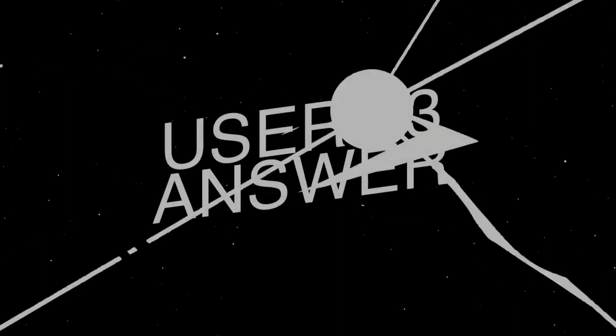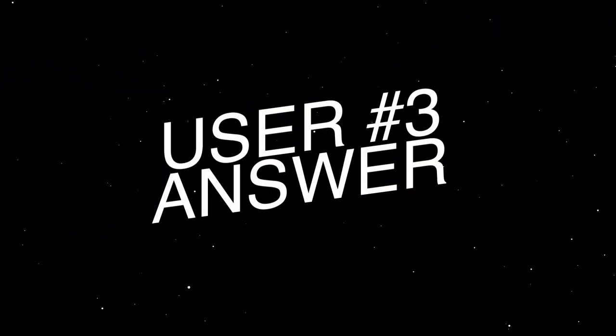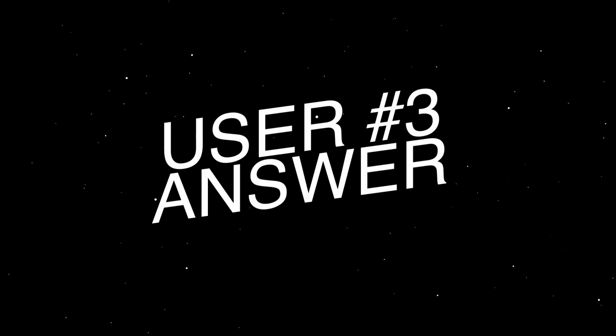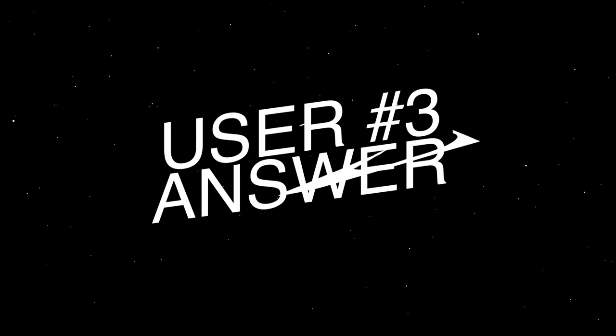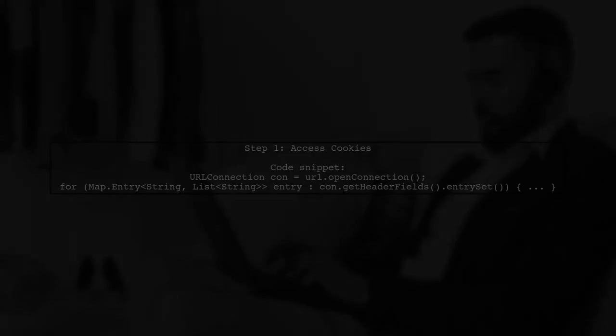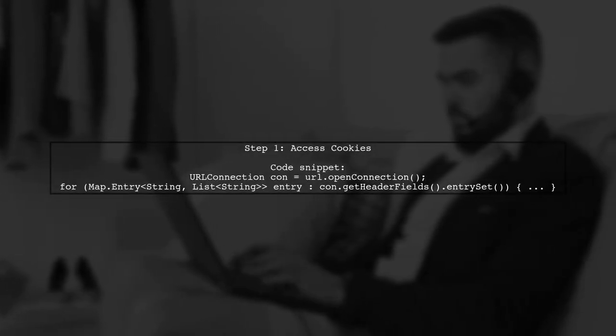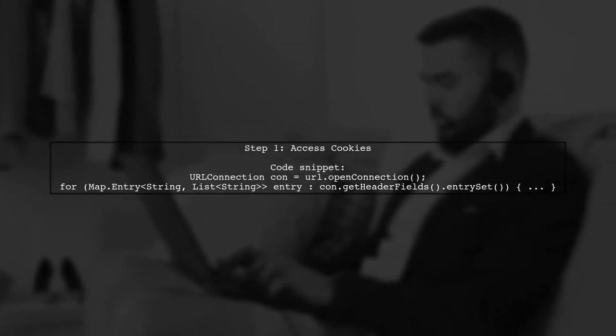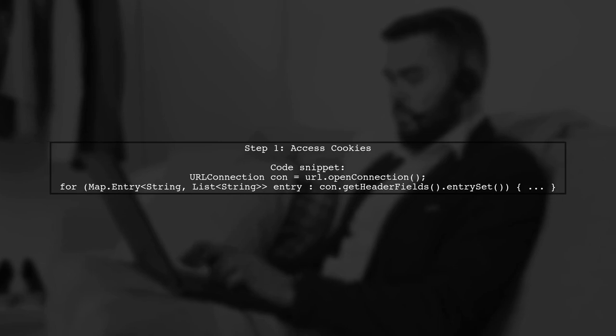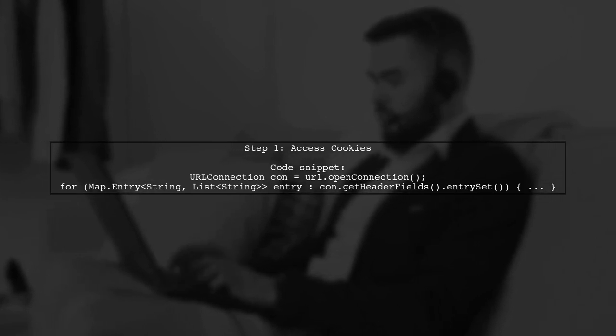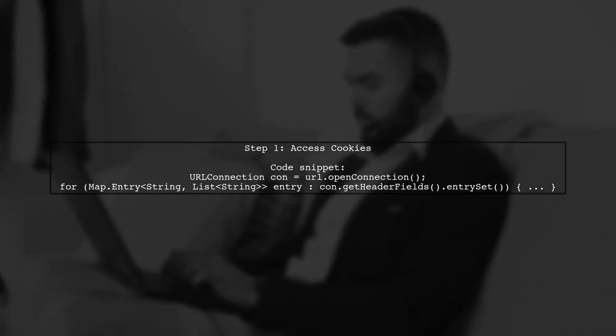Let's now look at another user-suggested answer. If you're having trouble with the Yahoo Finance URL, here's a Java solution. First, access the cookies from the URL connection.